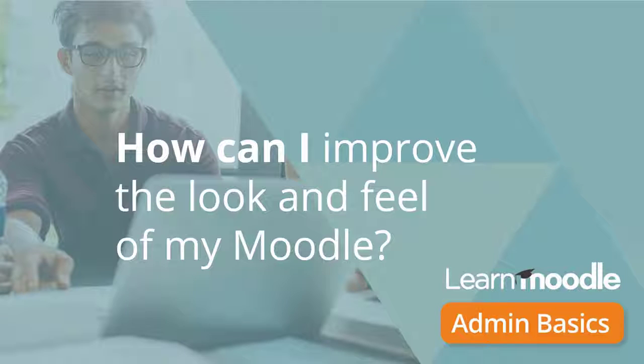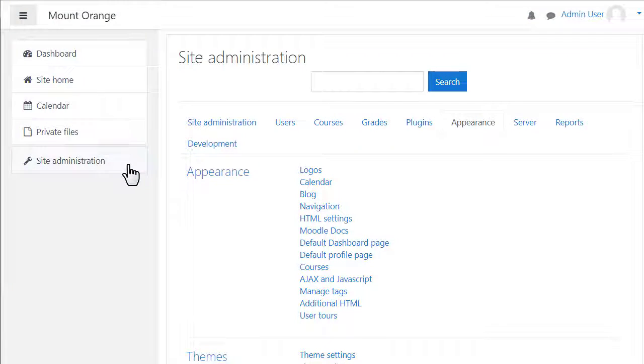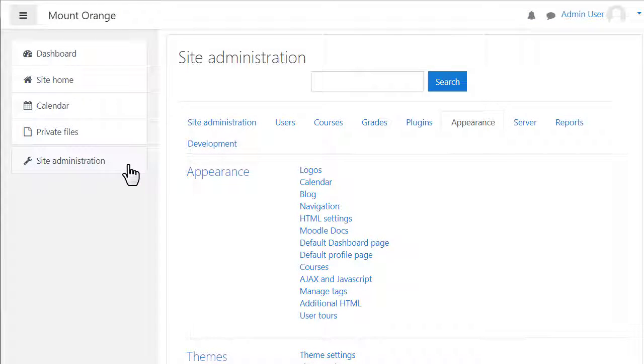How can I improve the look and feel of my Moodle? As an administrator you can edit or transform the whole look and feel of your site by using themes. What you can do depends on whether you host your site yourself or it's hosted by an external company like a Moodle partner or you are using Moodle Cloud.